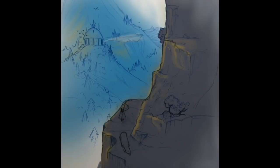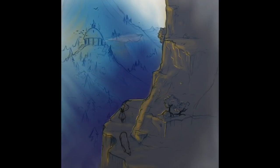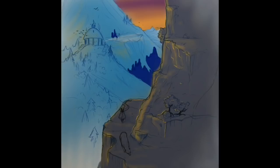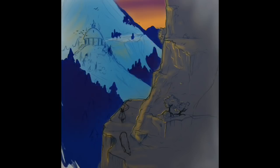Drawing challenges, if you are unfamiliar, really push artists to create a piece of art every day for a month. You usually follow a prompt list that somebody else provides, although lots of artists create their own or customize ones that are already out there to suit their tastes.